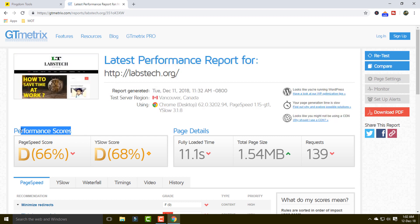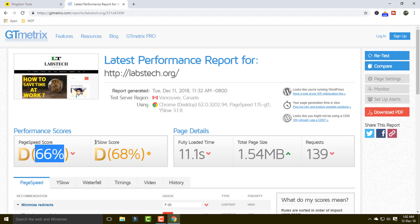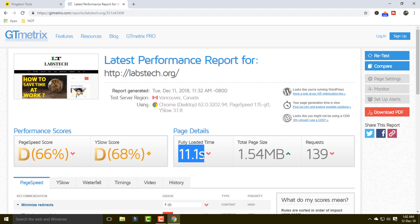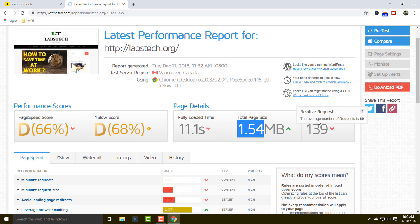GT Matrix gives you information about performance scores and page details. The page speed score is 66% and the YSlow score is 68%. The fully loaded time is 11 seconds, which is too much.